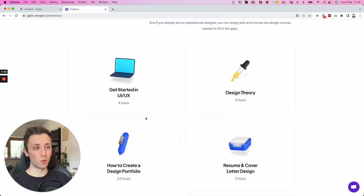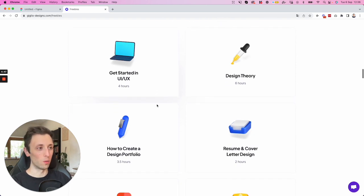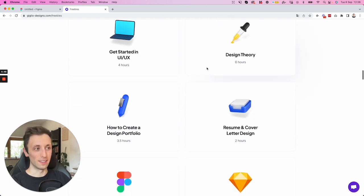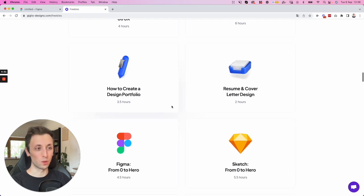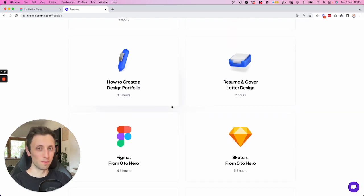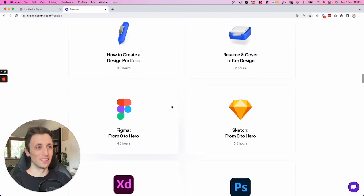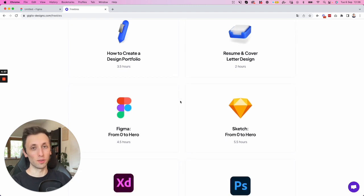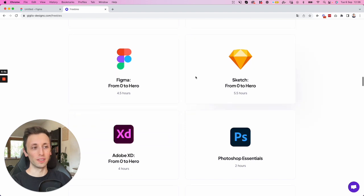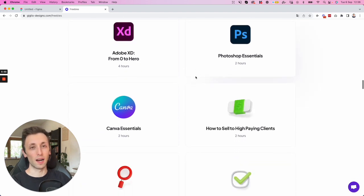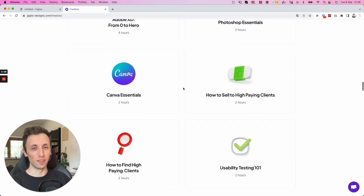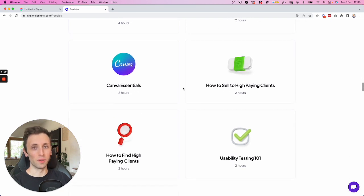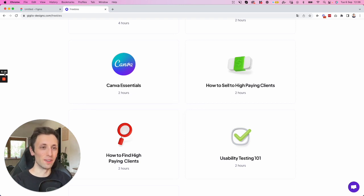So I have an entire course on how to get started in UI UX design which is over four hours, over six hours of design theory and entire course on how to create a design portfolio which is going to make you stand out in the overcrowded market these days as well as all of the design softwares and even how to find and sell to high ticket design clients. So if you're interested in leveling up your design skills definitely check it out. But now we're going to continue and I'll see you in the very next video.